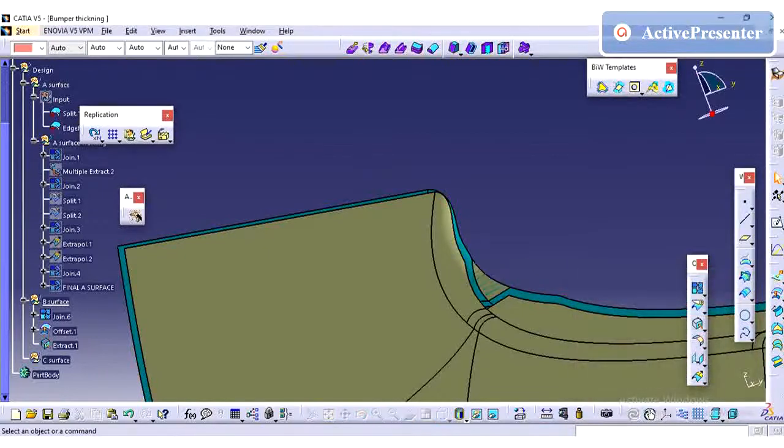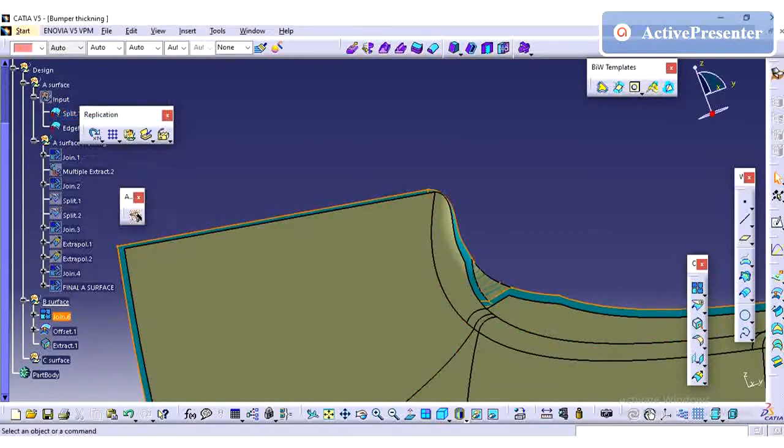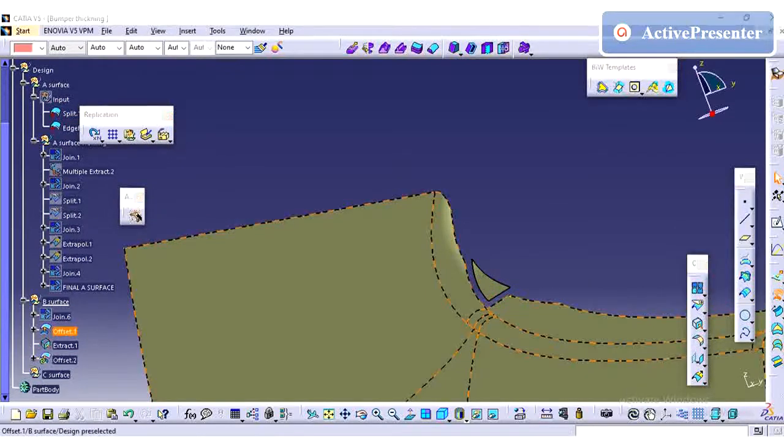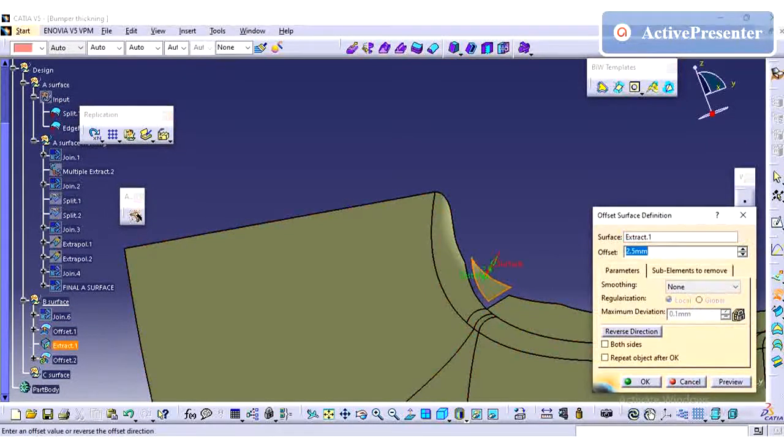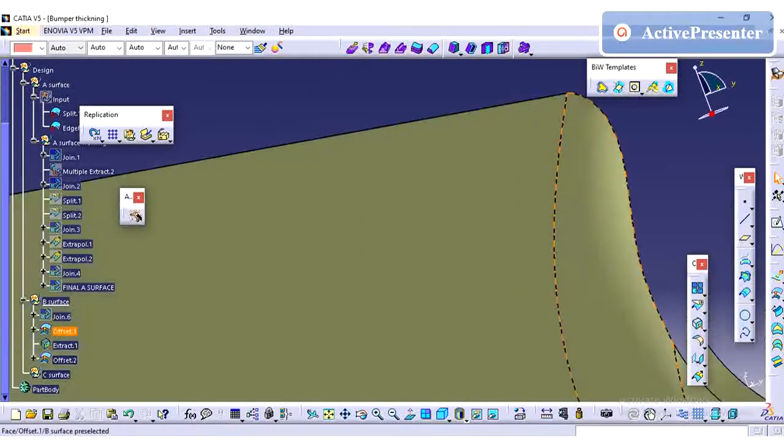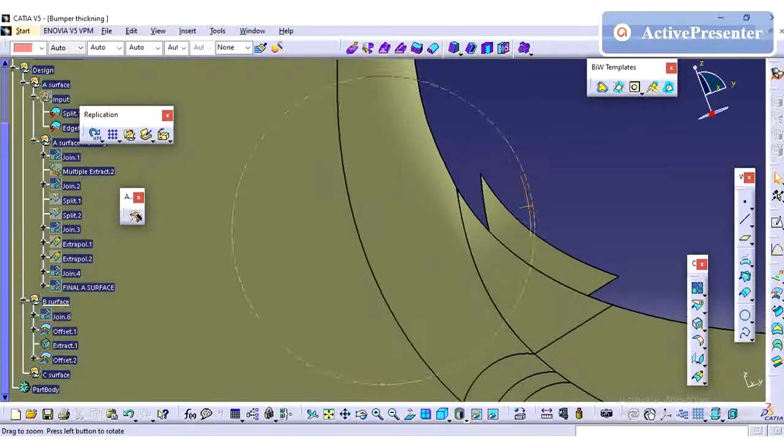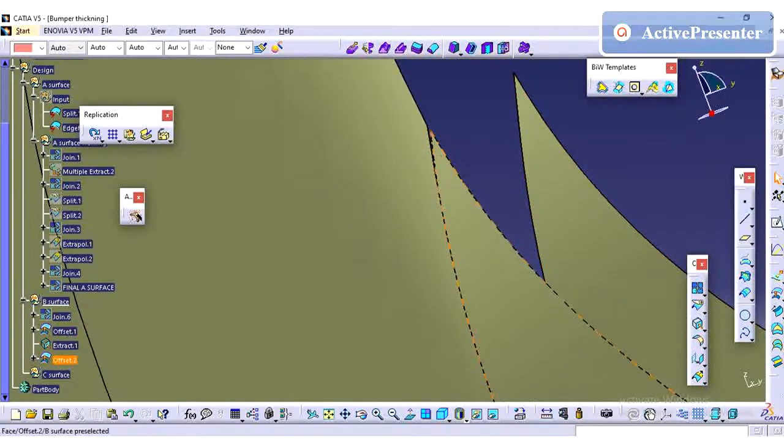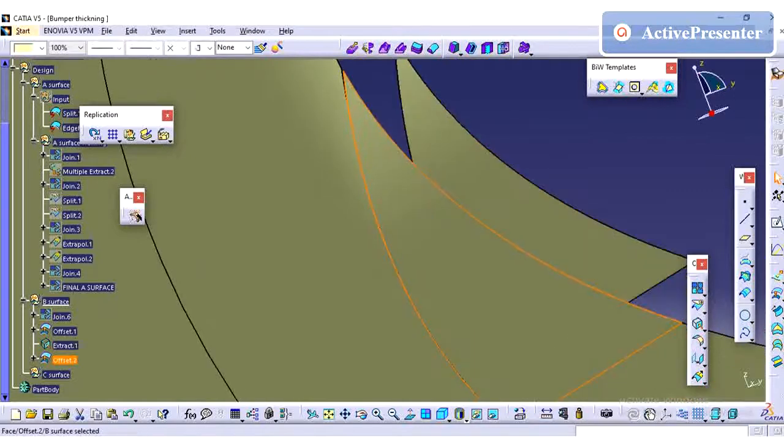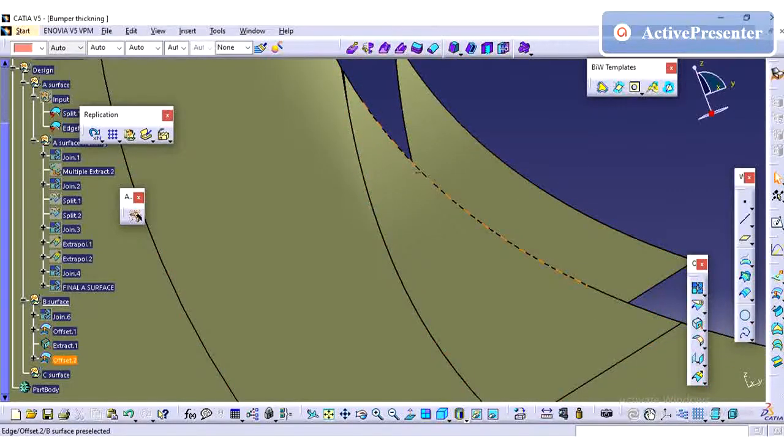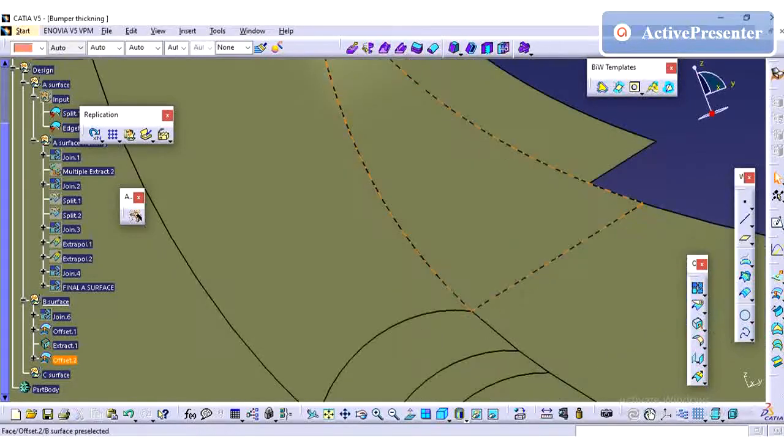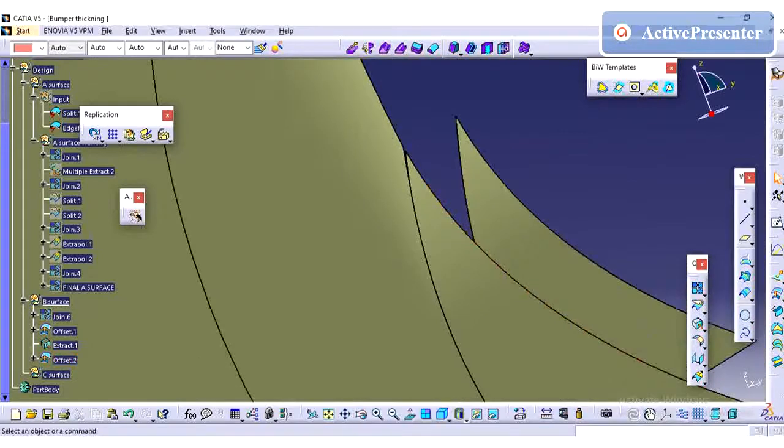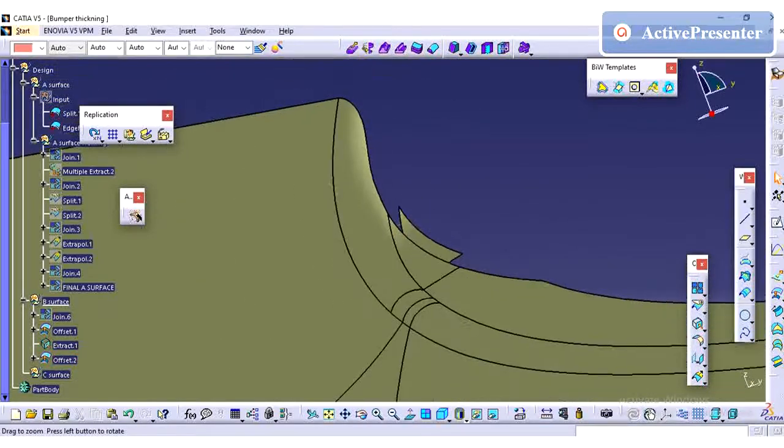Just I am trying to create one extract using that surface and offsetting by 2.5mm and checking whether it is coming properly or not. If it is not coming properly, we need to work on it. So this surface is not properly interfering with the existing surface, so I am planning to create a new patch in this area.